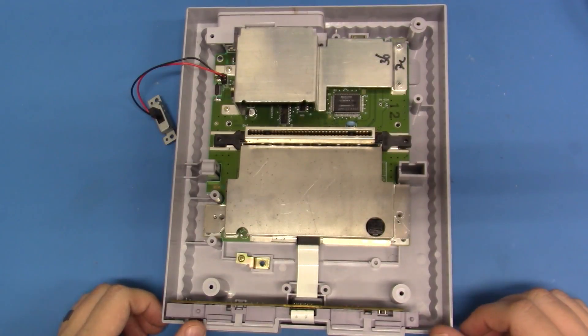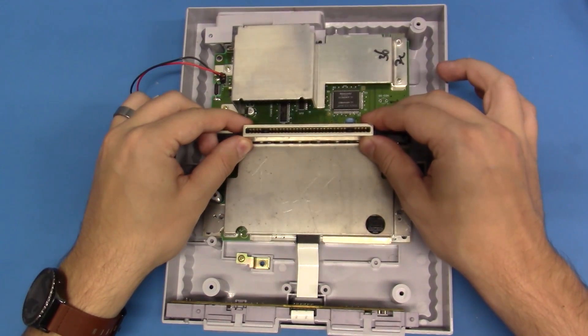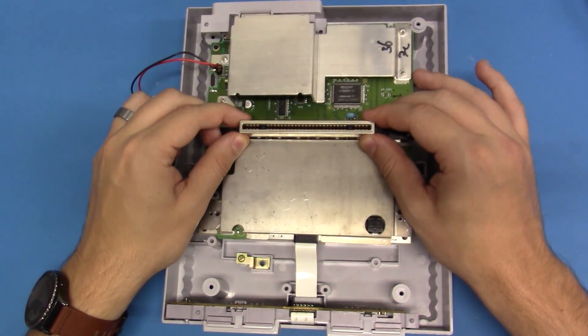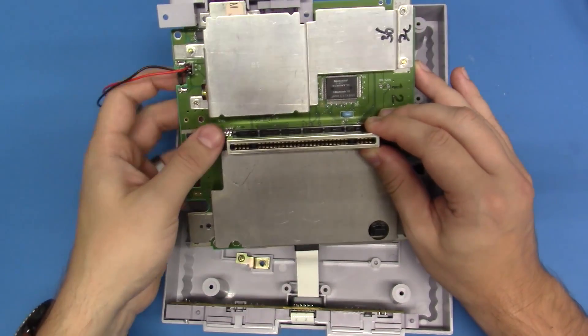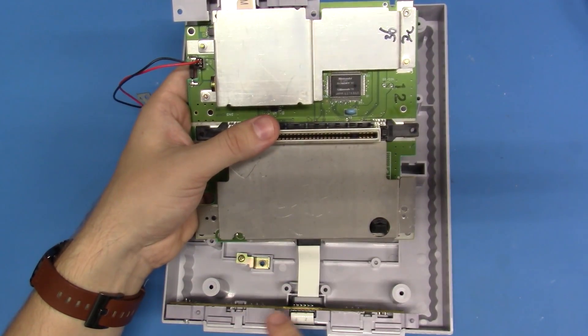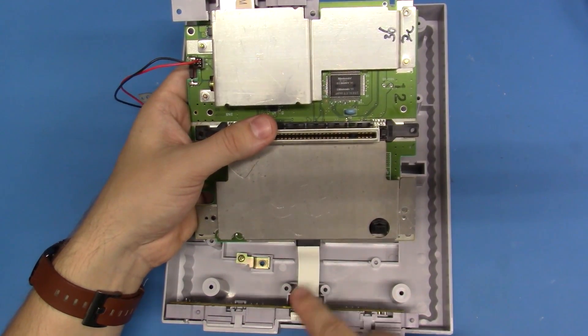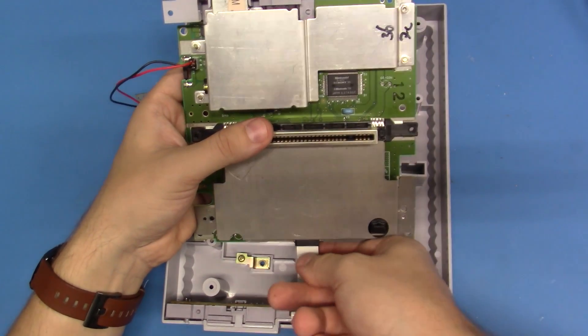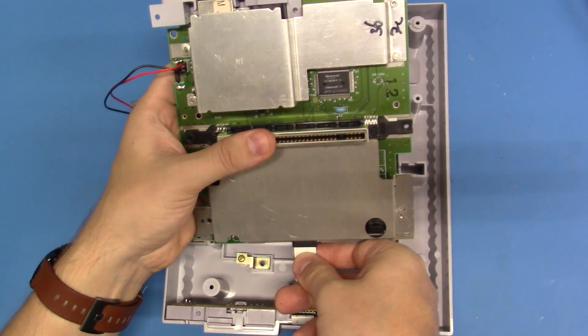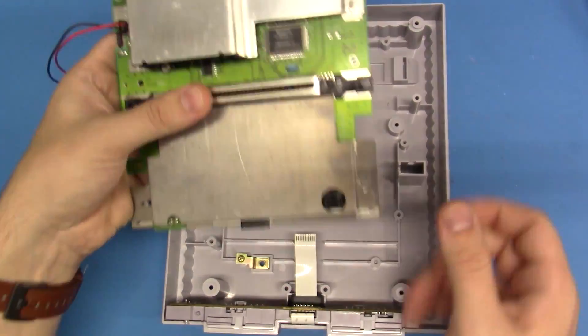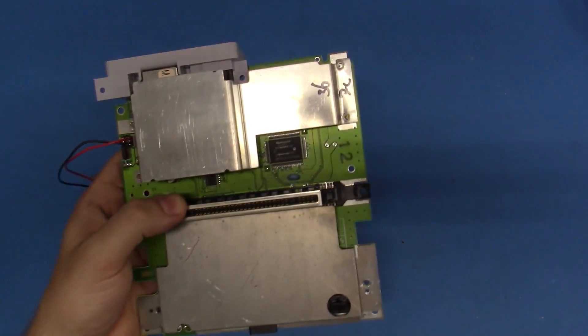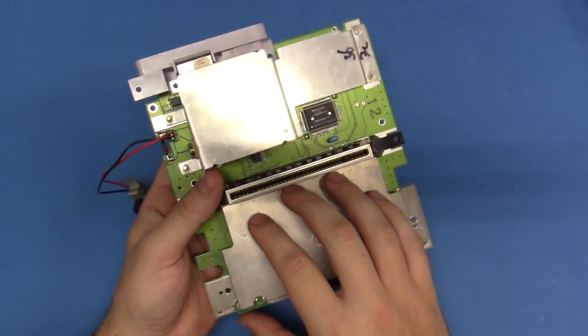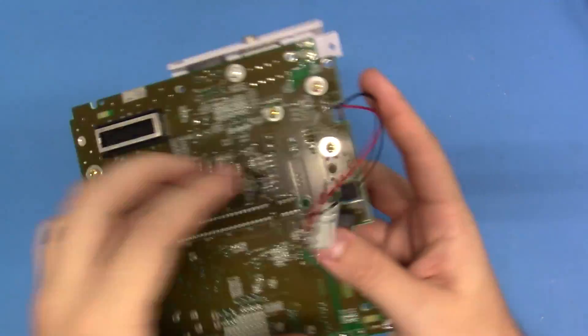Now there's only one thing left to do to remove the mainboard, and actually the mainboard's ready to come out. Just lift up on it. We have the ribbon cable here that interfaces the controller ports to the mainboard. Simply get a firm handle on that and pull out. The board's free. We'll discard the bottom case, and I'm going to flip this baby over because that's where all the magic's going to happen.